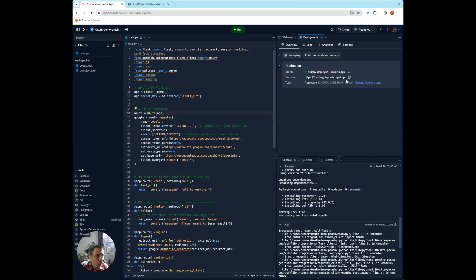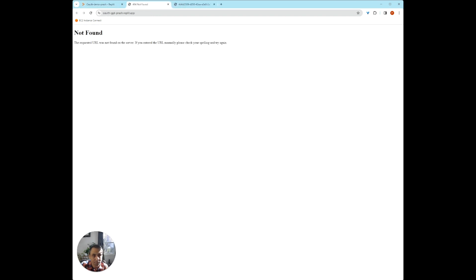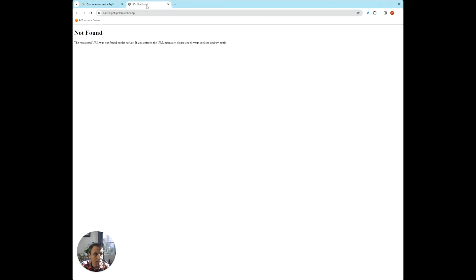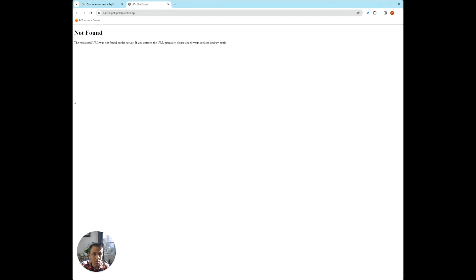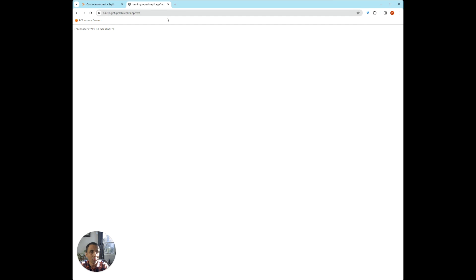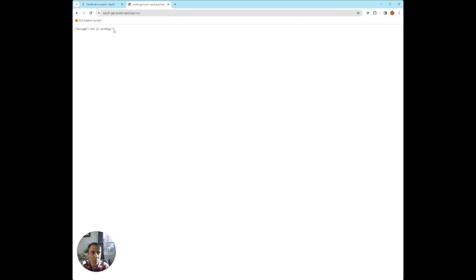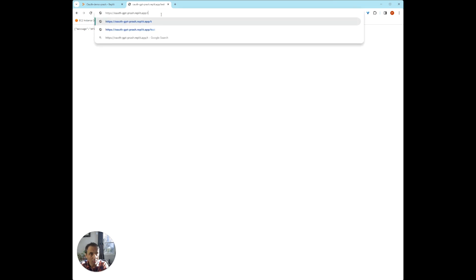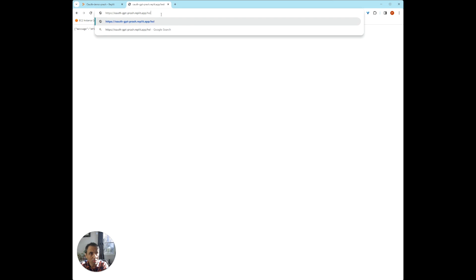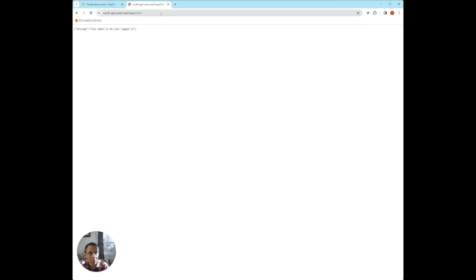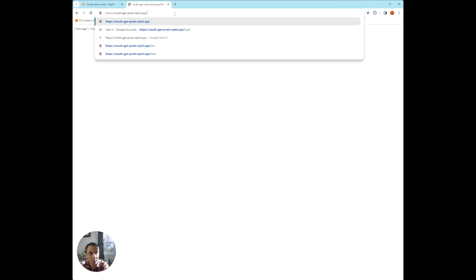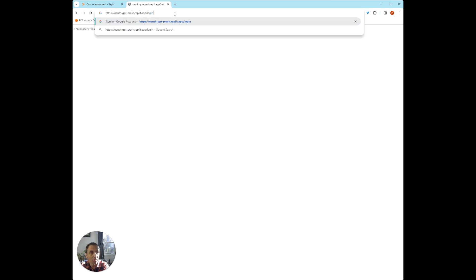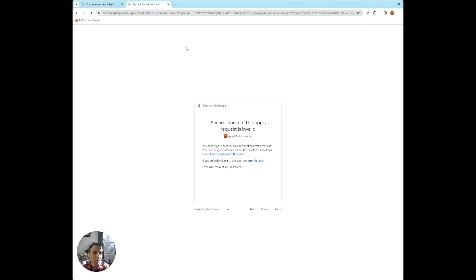The app has finished deploying and we're going to test the login right now. Now that we have deployed our application, let's test it. So if we do test, the API endpoint, that API endpoint is working. And if I were to now do hello, we're not logged in. That makes sense. And let's try to log in. It says access blocked. This app's request is invalid. User can't sign in because there's an invalid request.